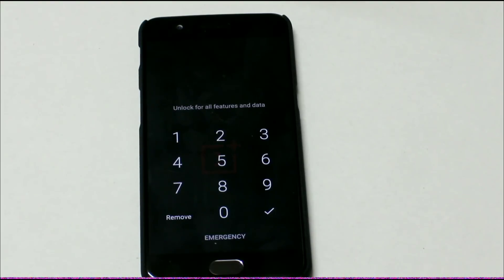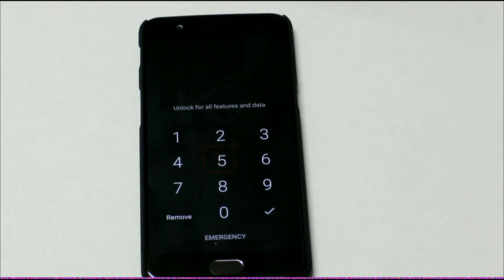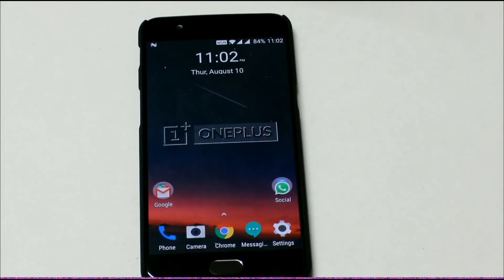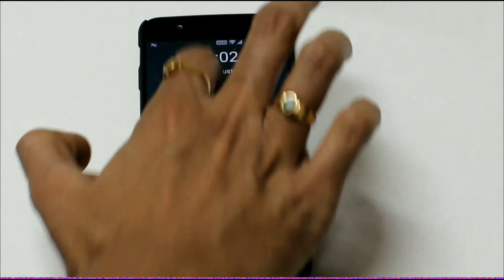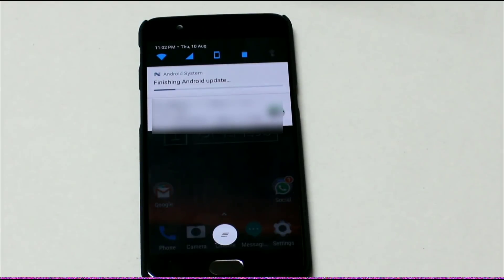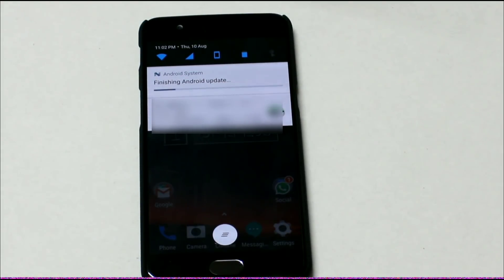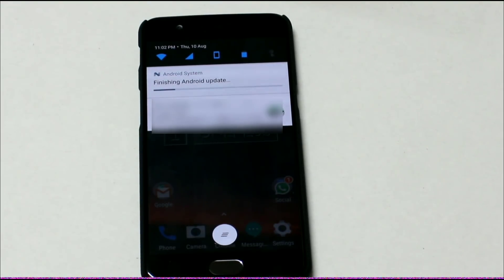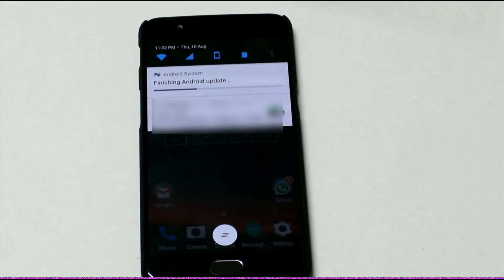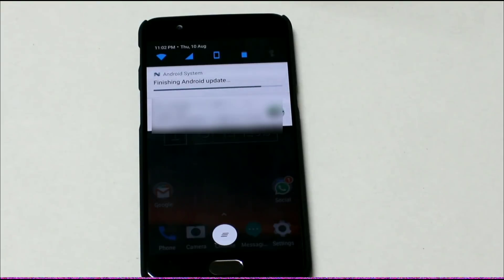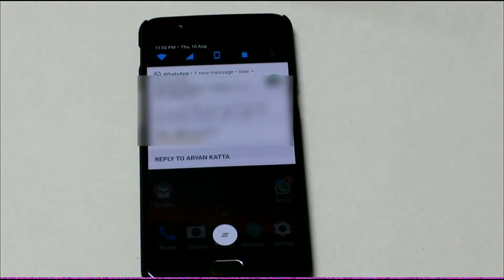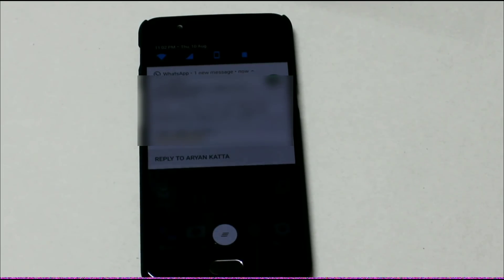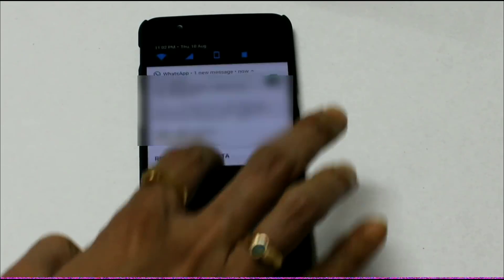And it's done. The reboot is completed. Now it will ask for a password to start the device. We have entered the password and the device is started. It will say Finishing Android update. See how fast it is done on the OnePlus 5 device. And it is the easiest method to downgrade any ROM from any version to any version. It's completed.